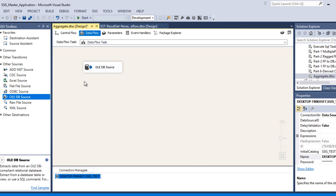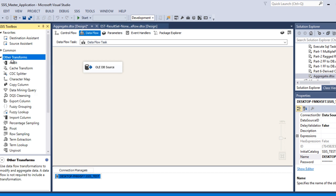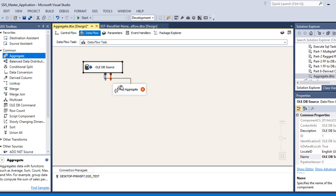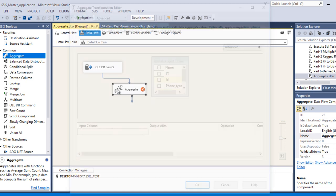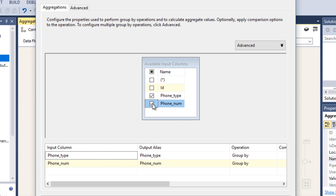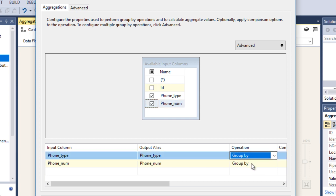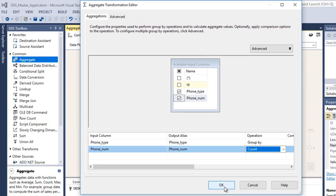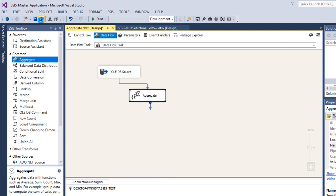We have done our source. Now we need to configure the transformation — our transformation is Aggregate Transformation. Drag and drop the Aggregate Transformation and connect it to the source. Double-click the aggregate to open its editor. First we want to do the aggregation by phone type. Select phone type as the input column and select phone number. We have input columns, output alias, and operation. For phone type the operation is Group By, and for phone number the operation is Count. Click OK — we have done the aggregation by phone type.